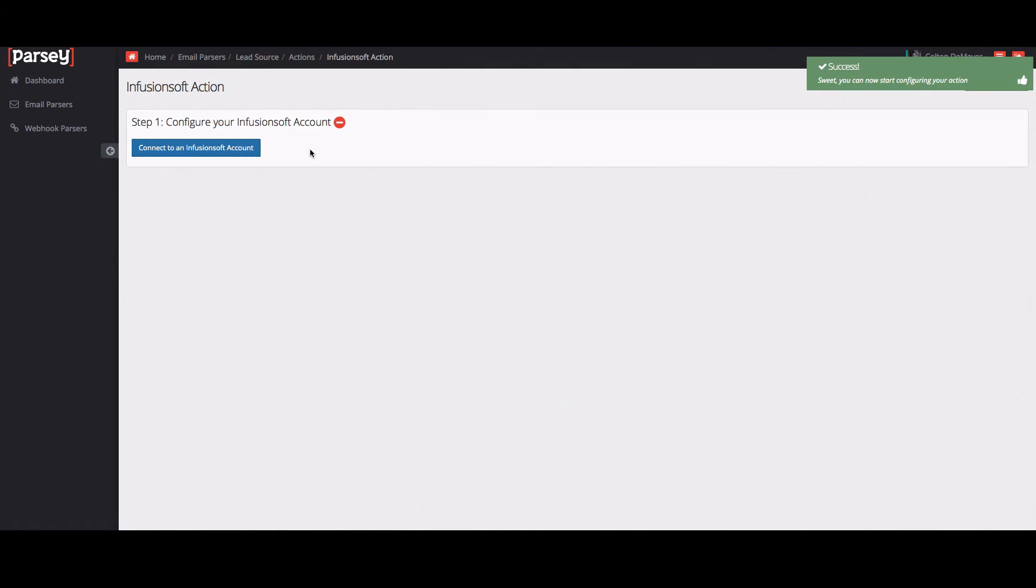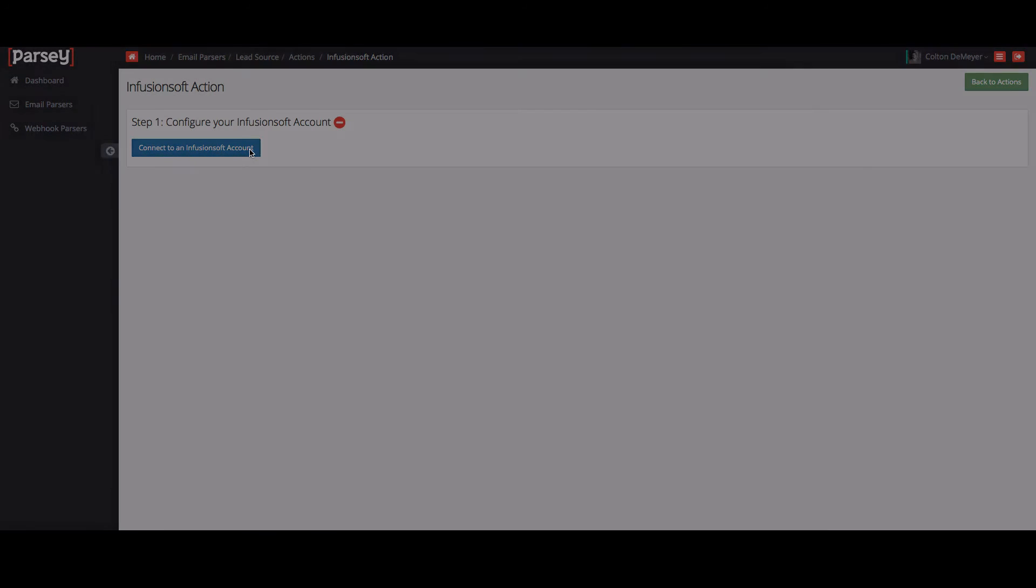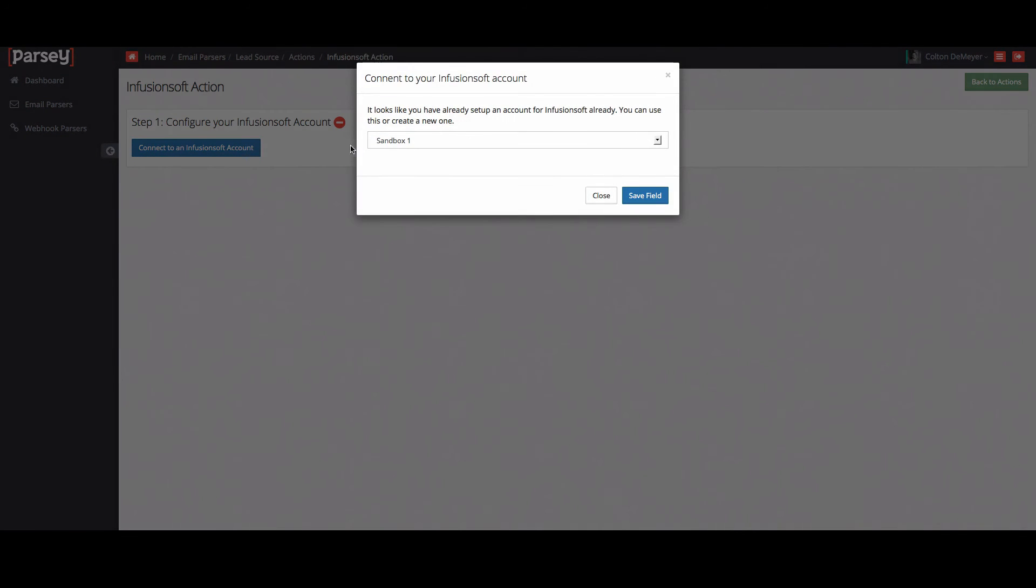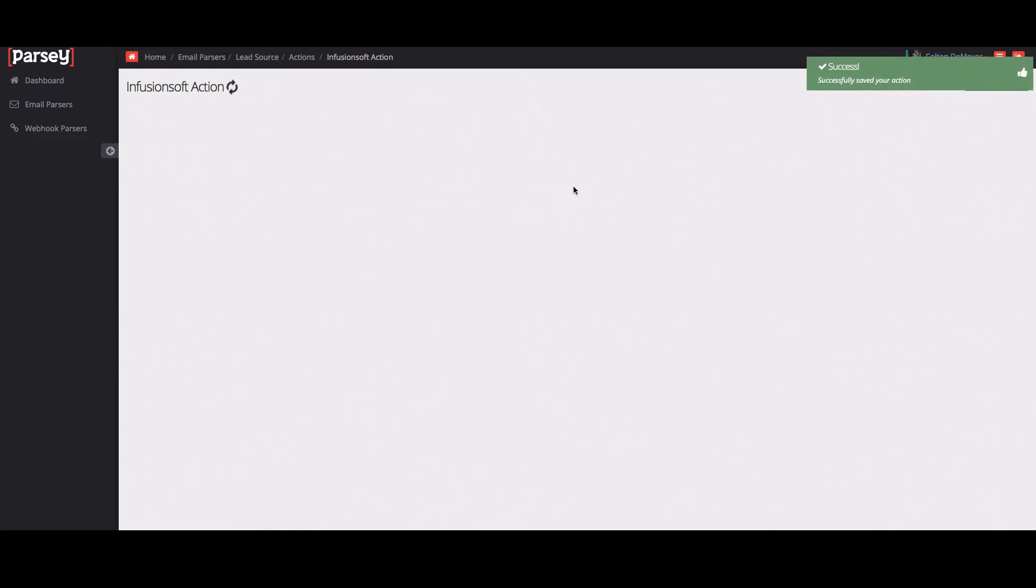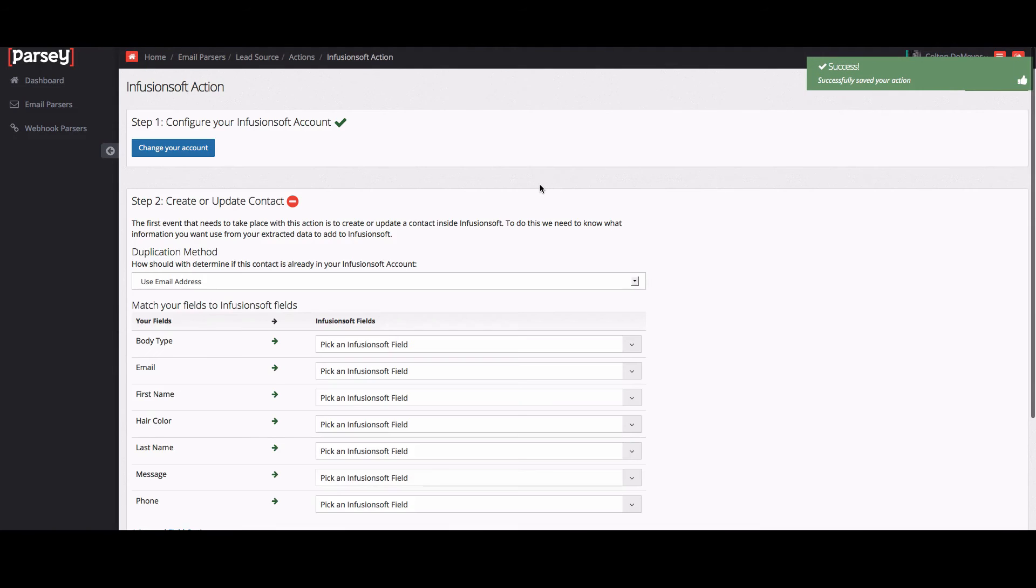So you're going to go ahead and click connect to an Infusionsoft account. And usually it'll bring up a little window that you can put in your API key and your app name to connect it. But I already have mine connected. So I'm going to hit save.